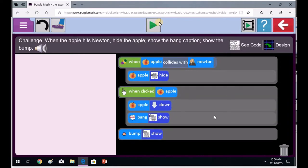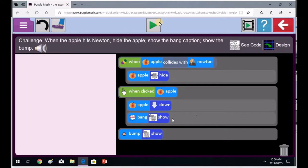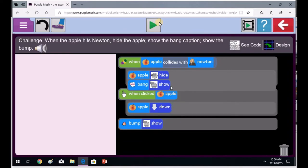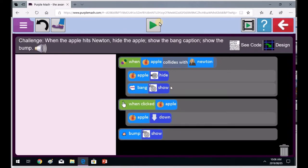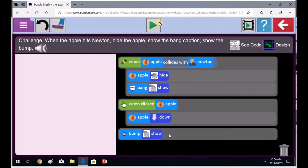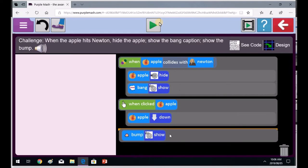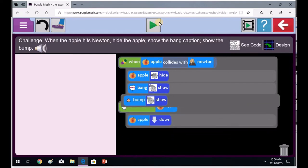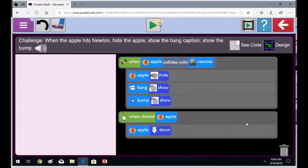You're putting it into the when click event, Priti. We're going to put the bump showing and the bang show would be in the when the apple collides with Newton block. It's the third thing that happens in the when apple collides with Newton block. Good. Now remember, the bump show is the third thing that's going to happen in the when collide with Newton block. So watch there.